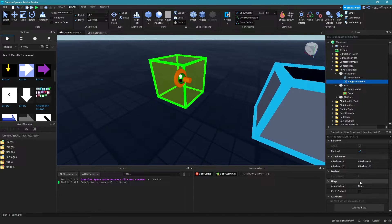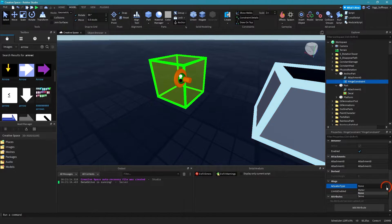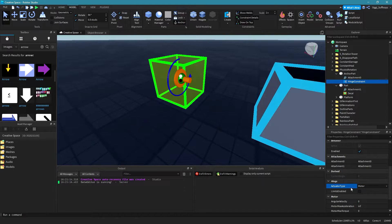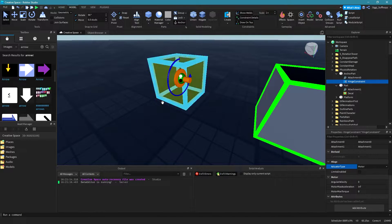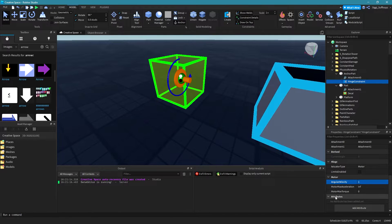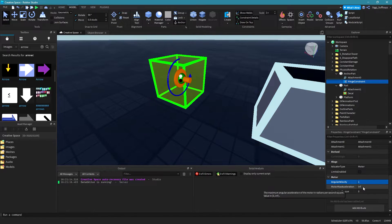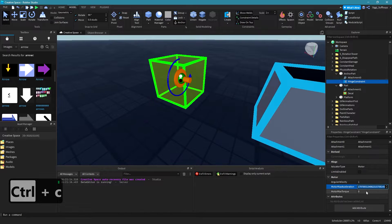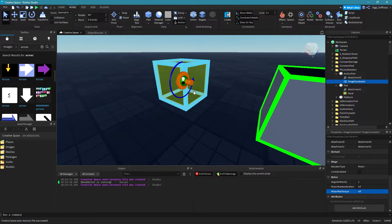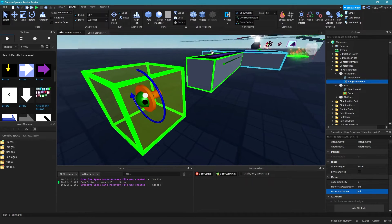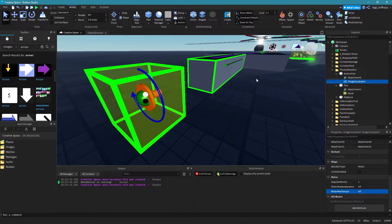Now select your hinge constraint and go down to 'actuator type'. Right now we have 'none' selected, but I want to change that — we need a motor. The motor has some properties as well. 'Angular velocity' is basically the rotation speed; we start with 1. For 'max torque', simply click in the 'motor max acceleration' field, copy it, and paste it into 'max torque'. This blue arrow now indicates your rotation direction.